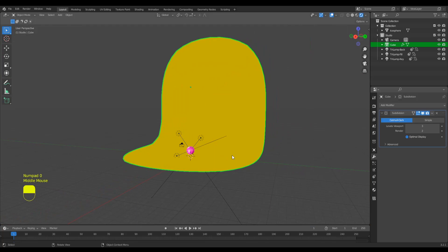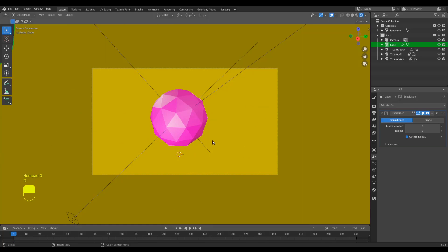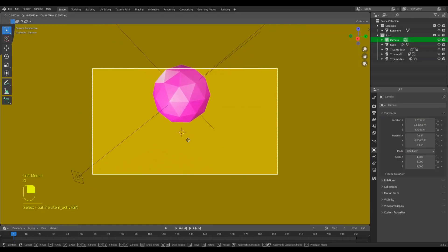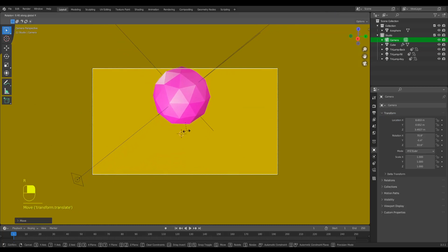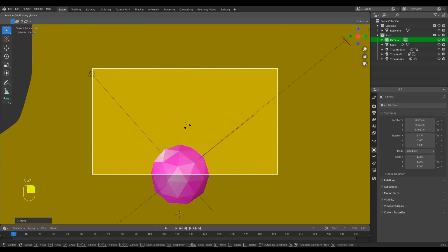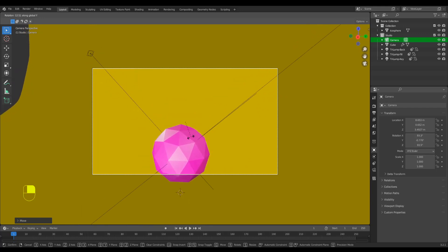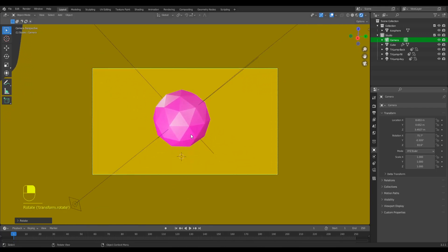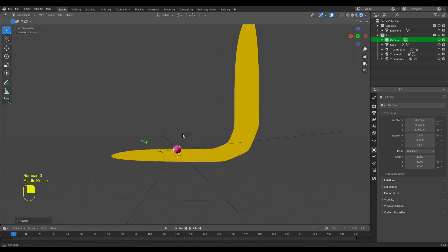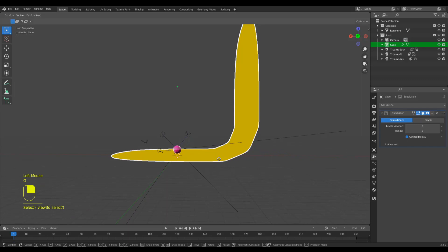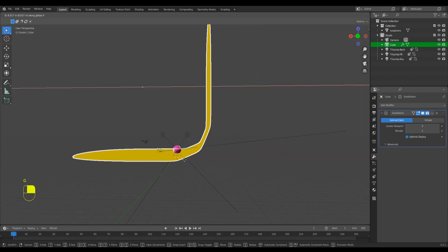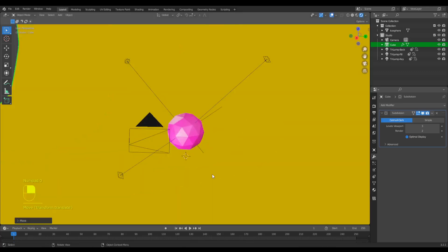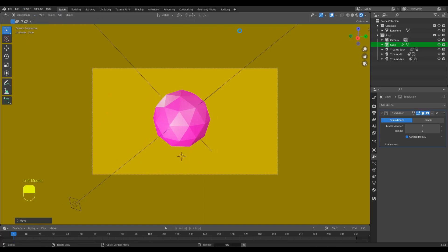For you, what you can do is select the camera, press G, change the rotation. That's how your studio is set. Now coming to our model, if you go to render and render image, it's going to pop up another window and render your image.